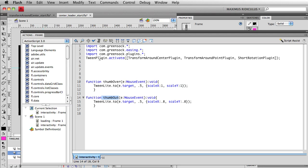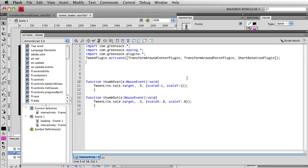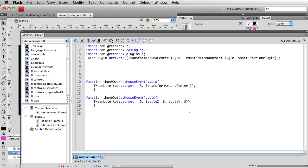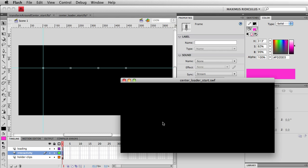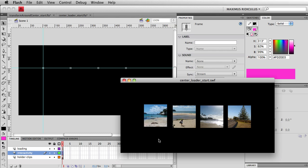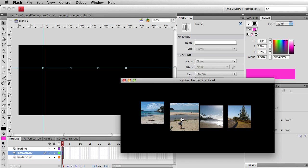I also already have cheated and I have the import statements here for the plugins and the activation code. So instead of just doing a normal scaleX:1 and scaleY:1 here, I'm just going to type in transformAroundCenter colon. And then inside of these curly brackets, I'm going to put in the properties that I want. So let's just do a real quick scale:1 here. And let's just test that out.